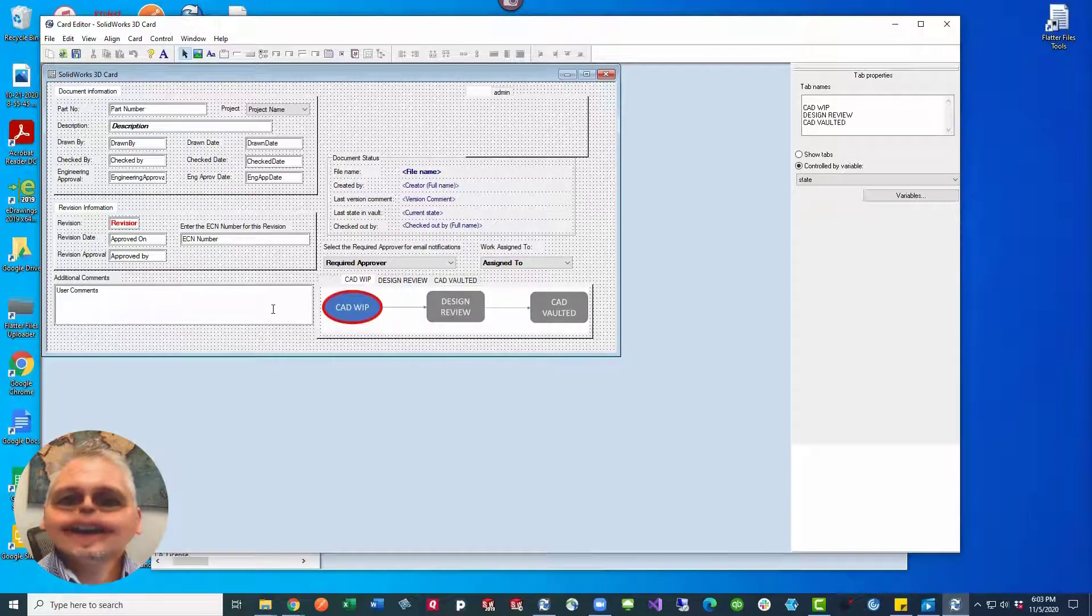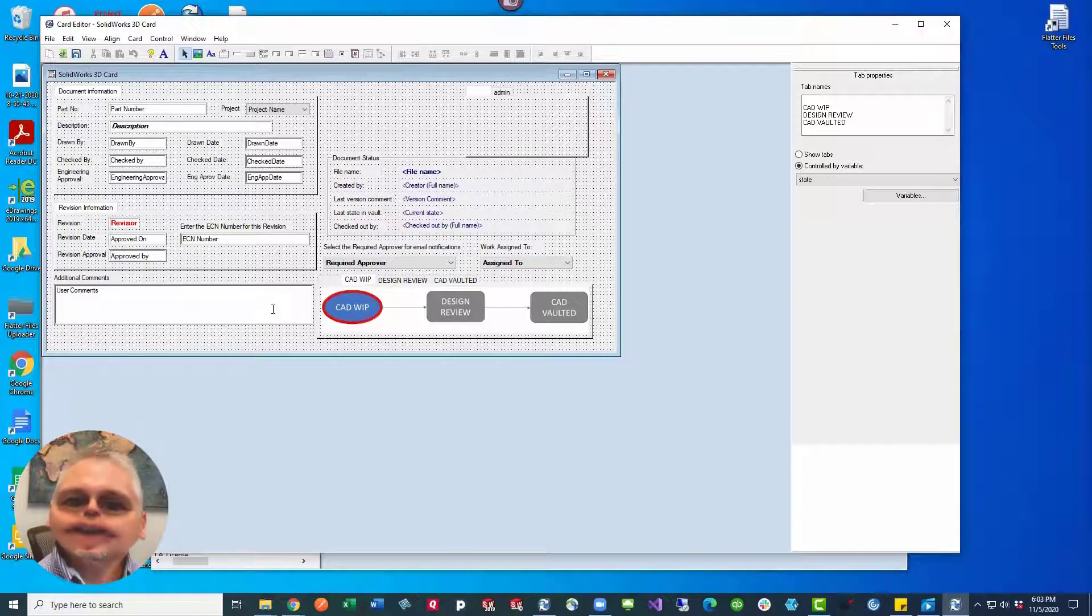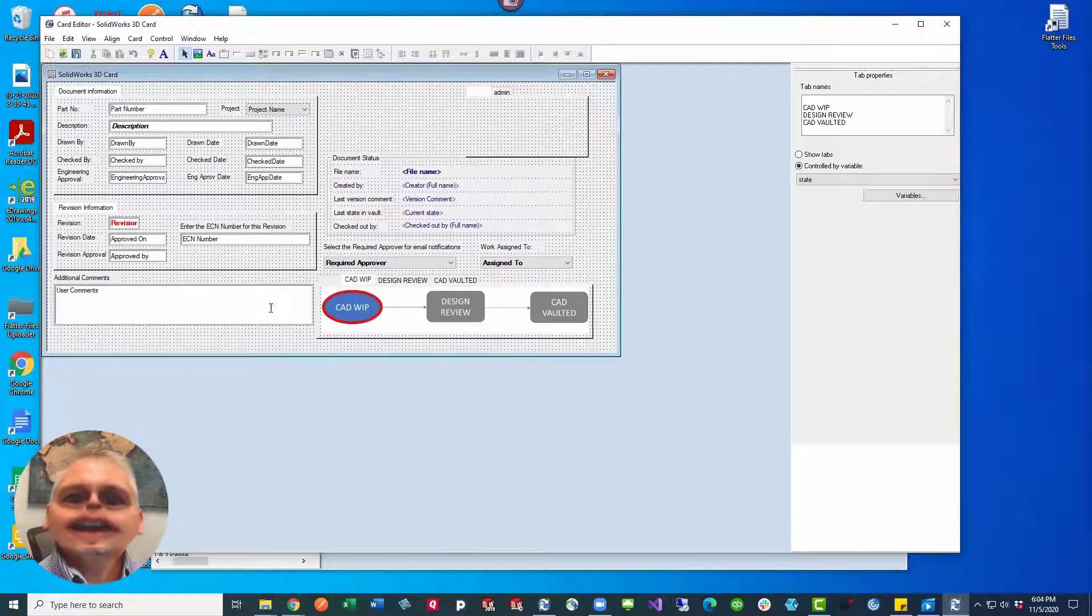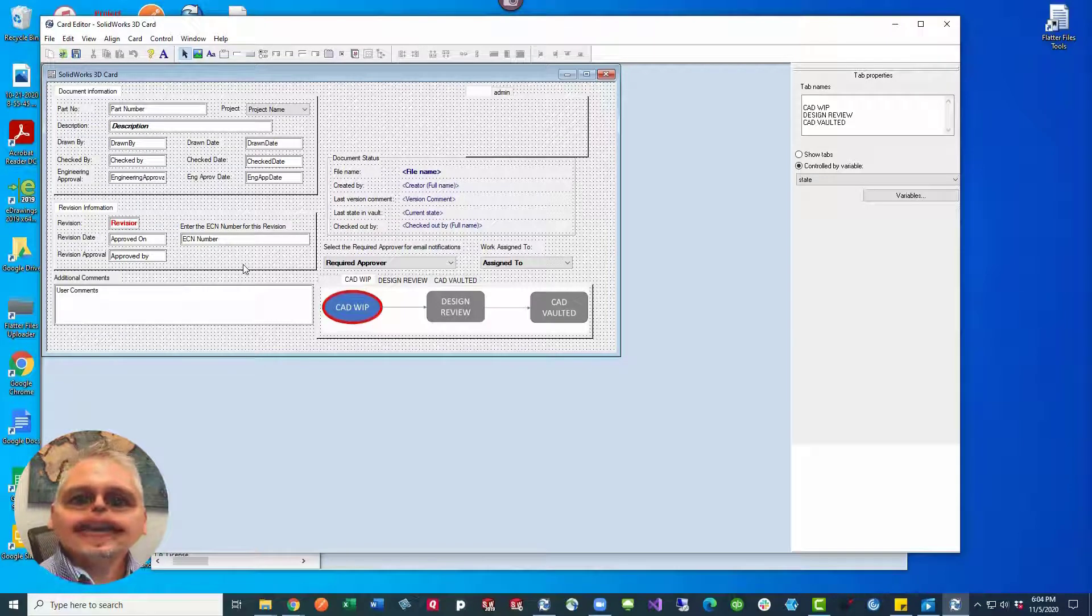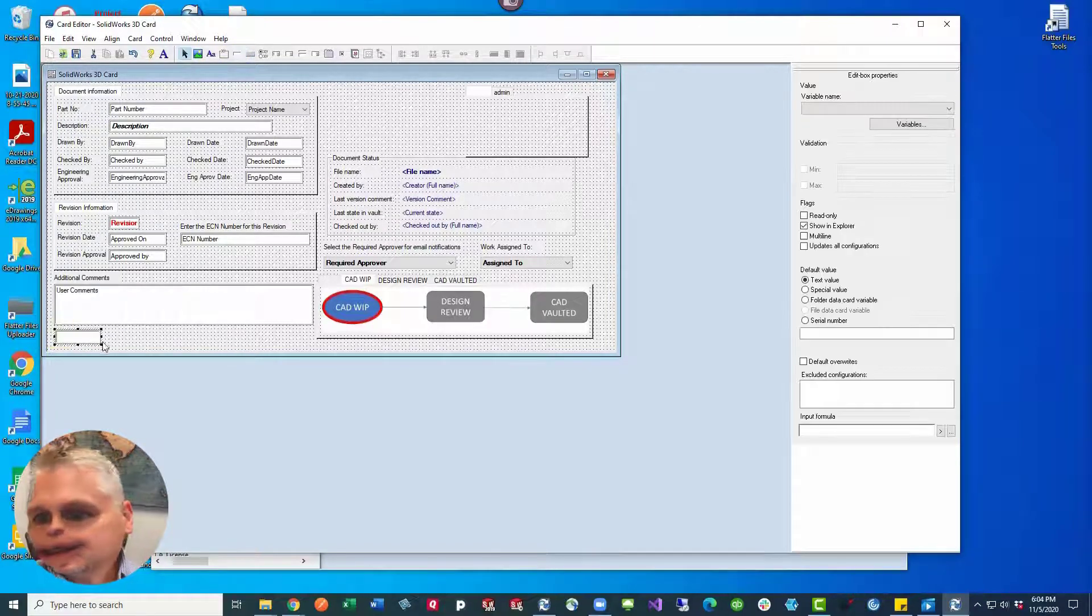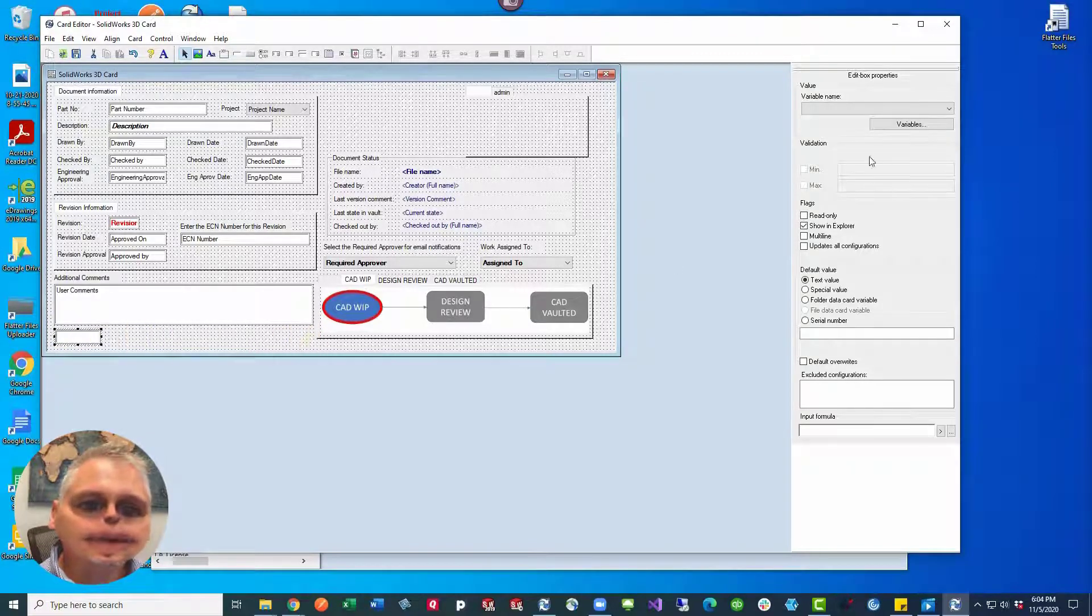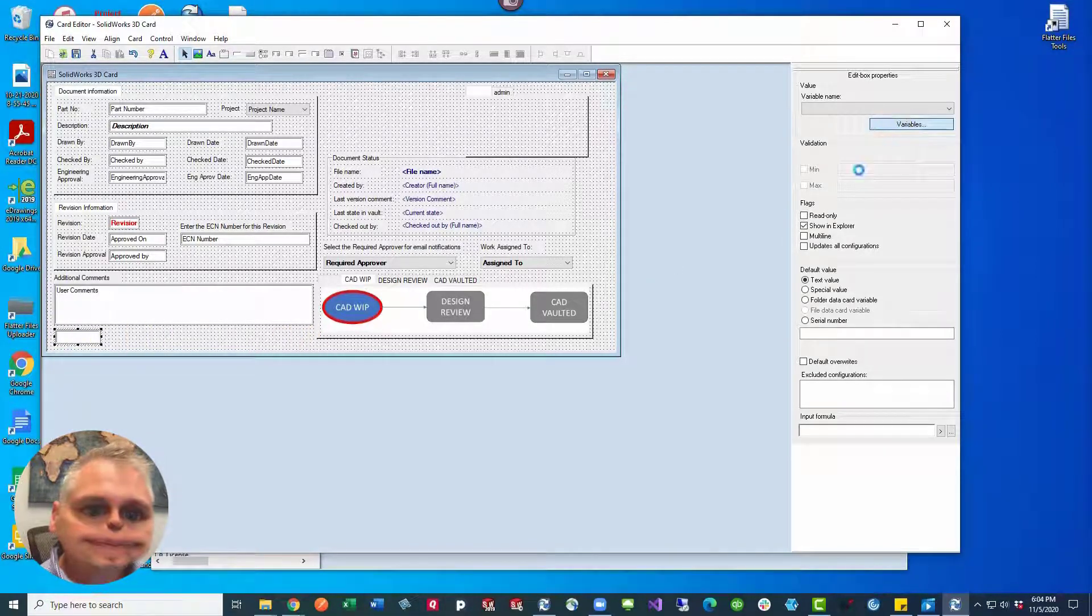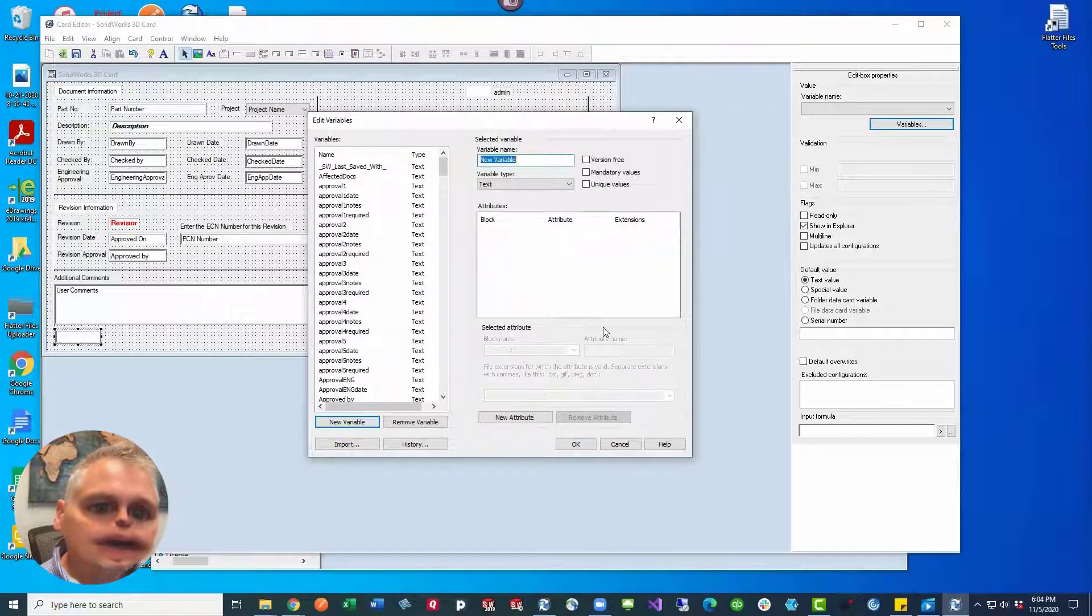We're going to call this one the Google of PDM. So here's what you do: you go inside your card editor and then you set up a field on the data card. So the data card would just be a text box and then you would assign it a variable that would be version free.